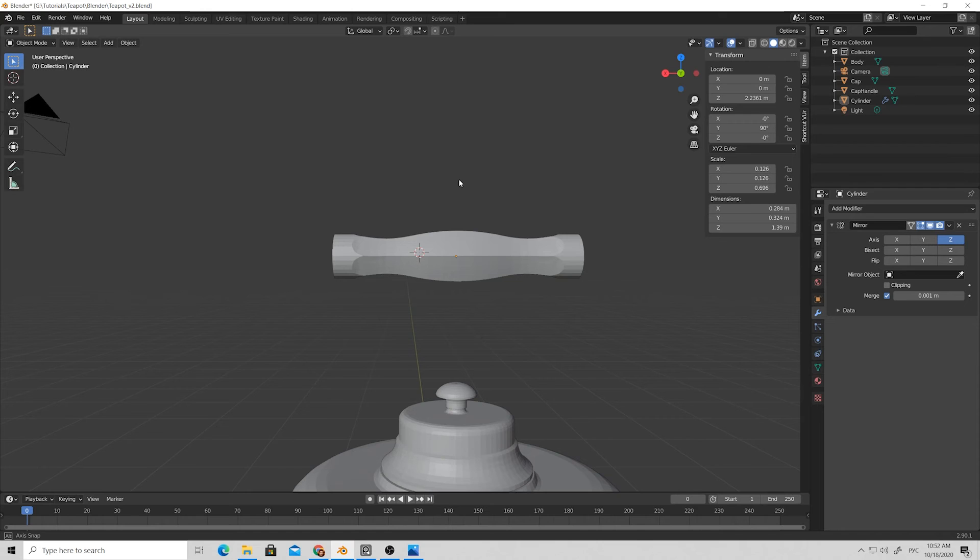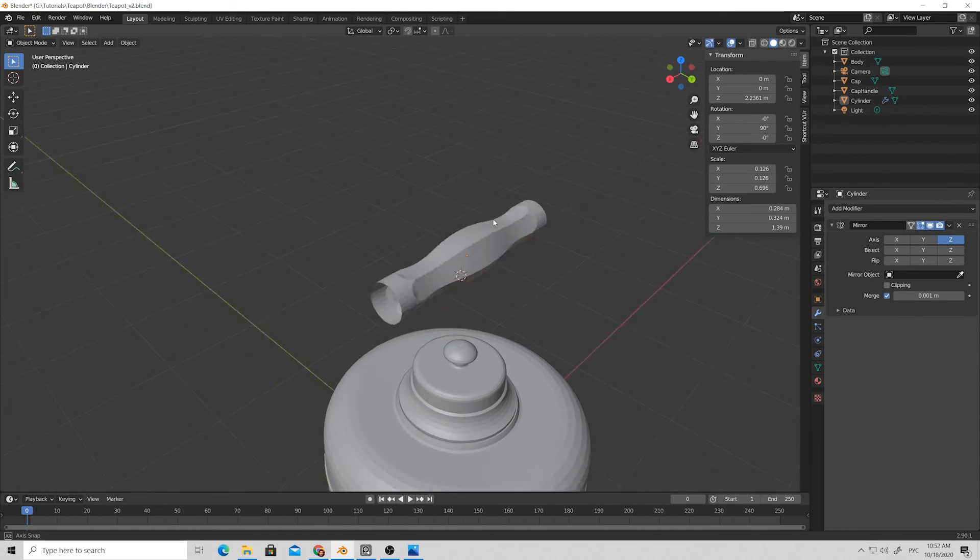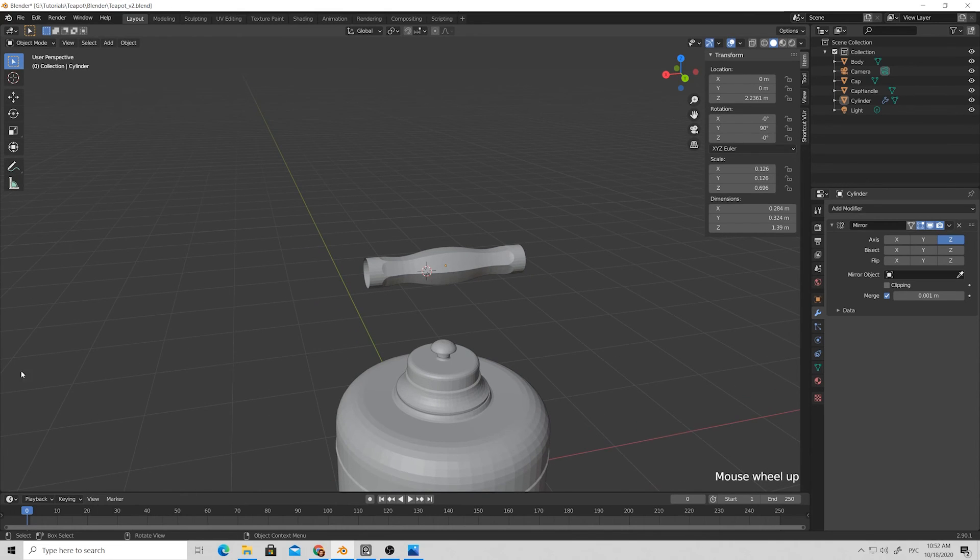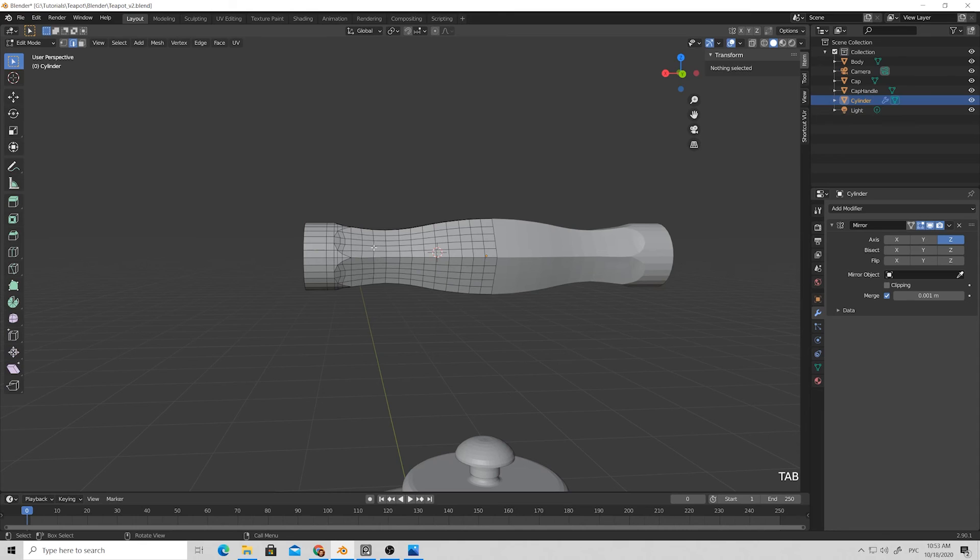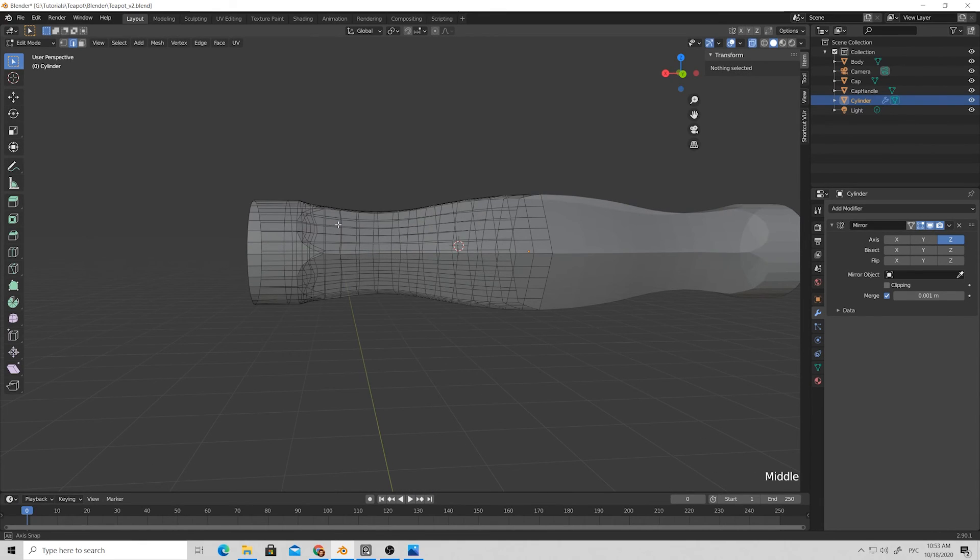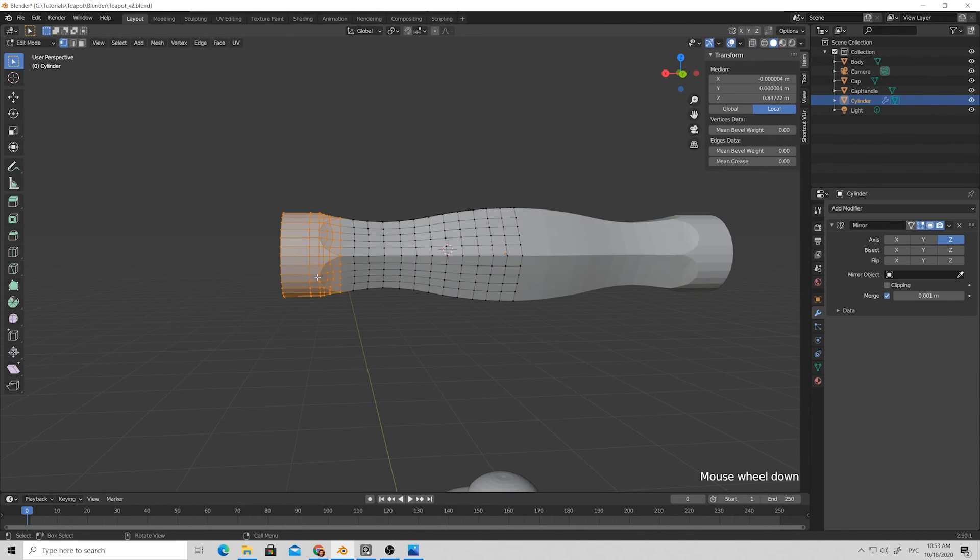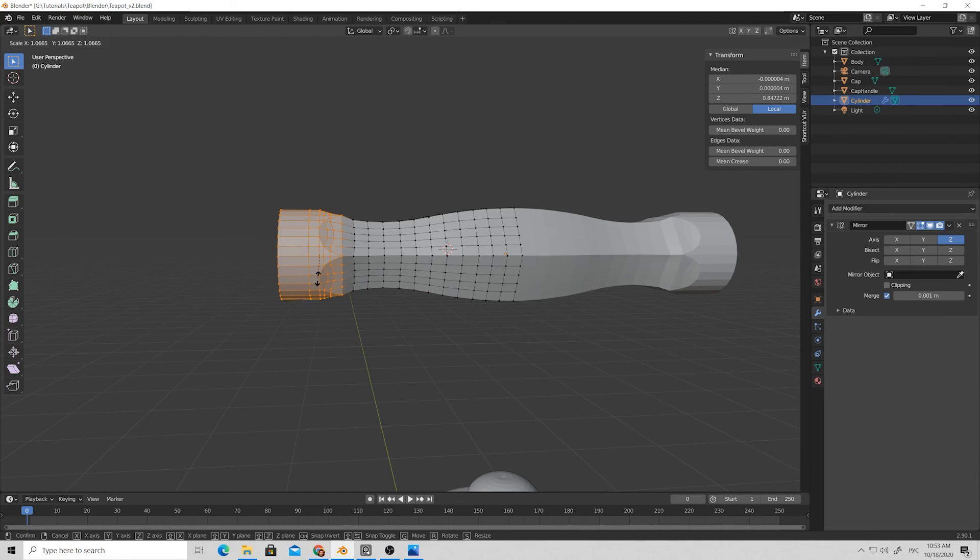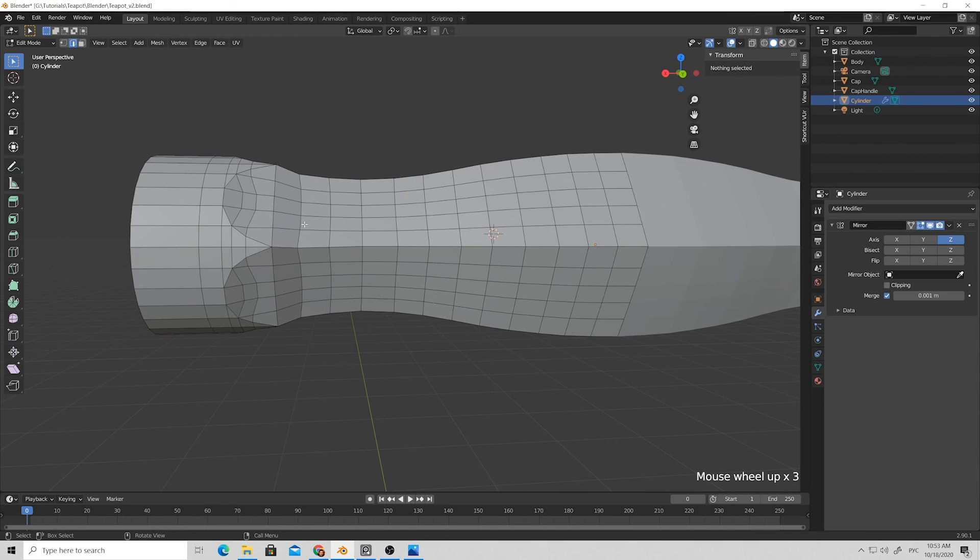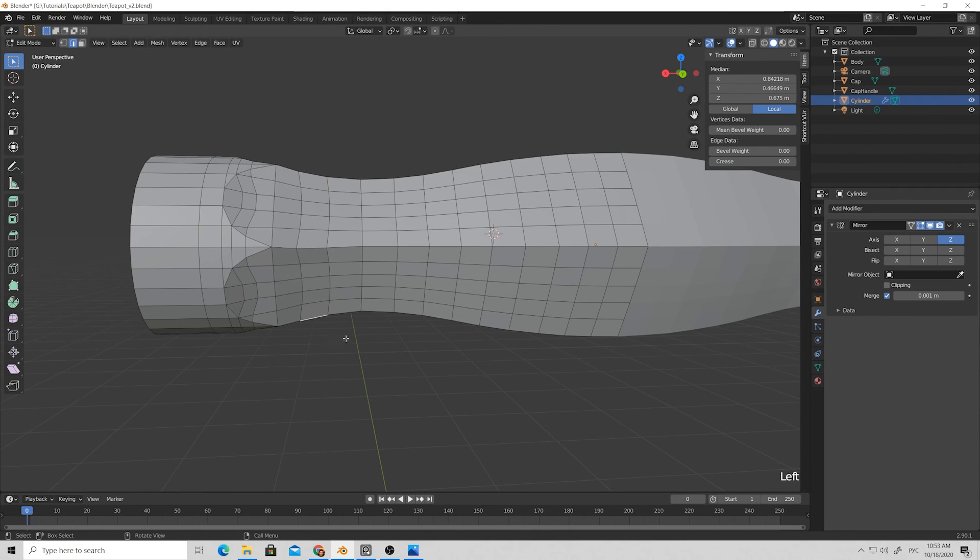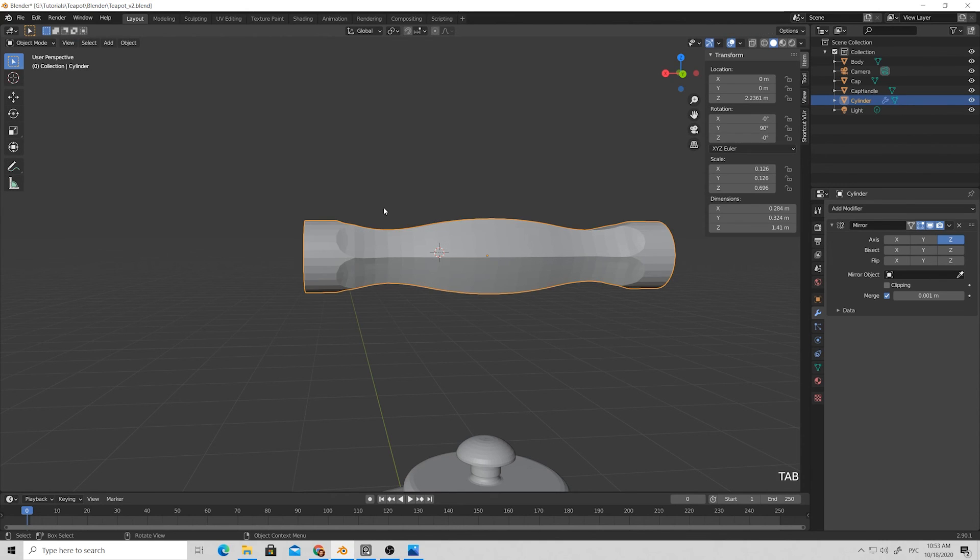We have our shape for the handle, but for me the tips of the handle have too small a radius compared to the center. Now I go to transparent mode, select the vertices on the tips, and scale them up a bit.